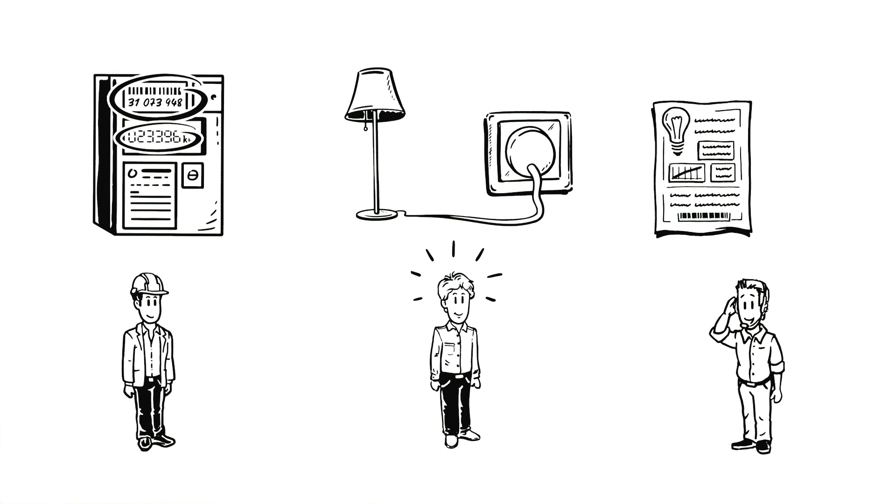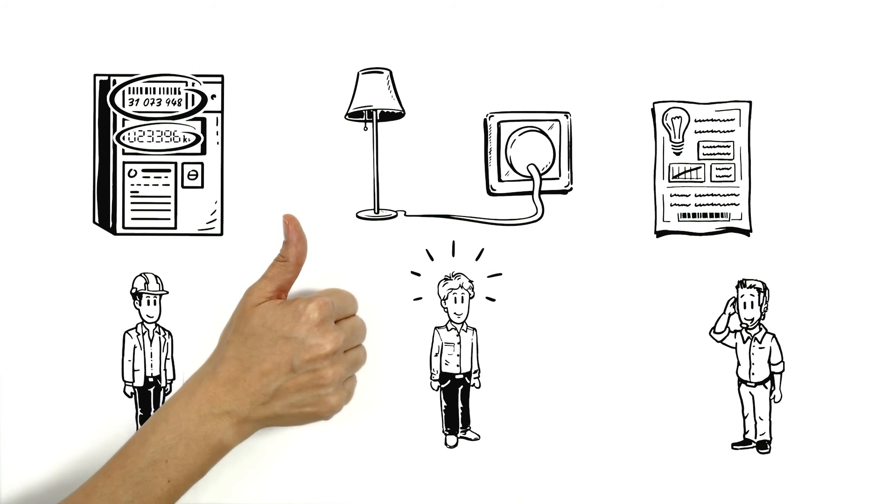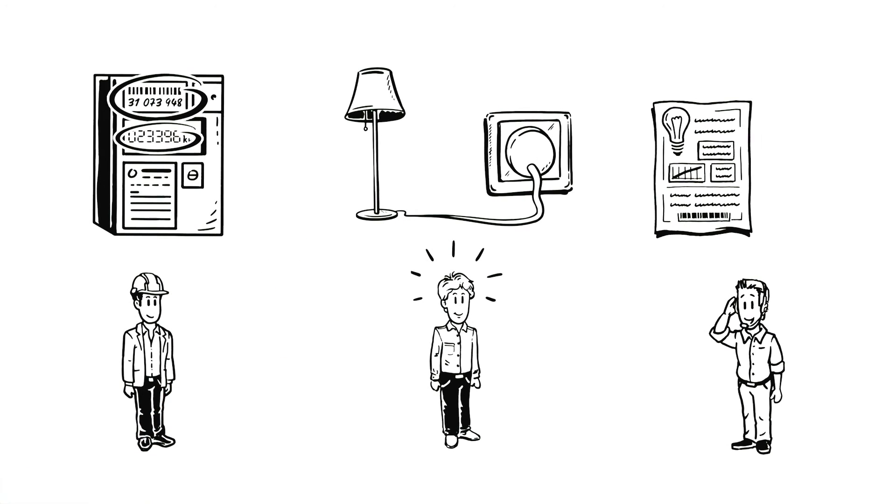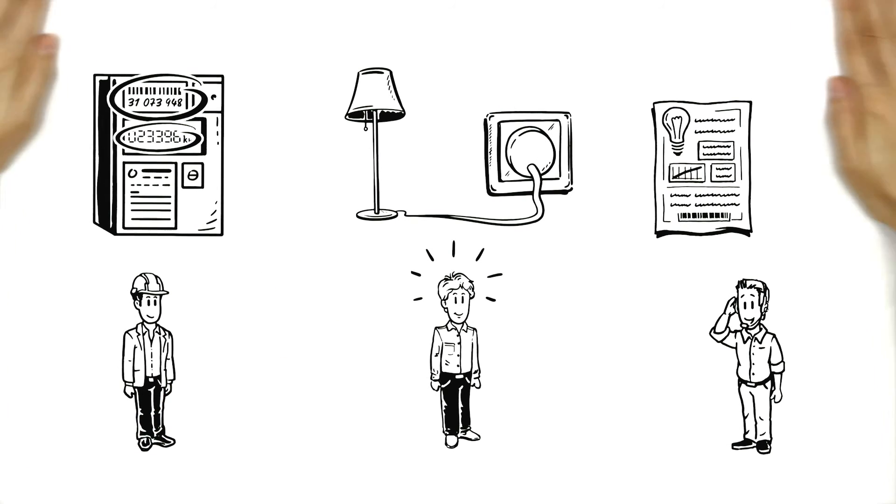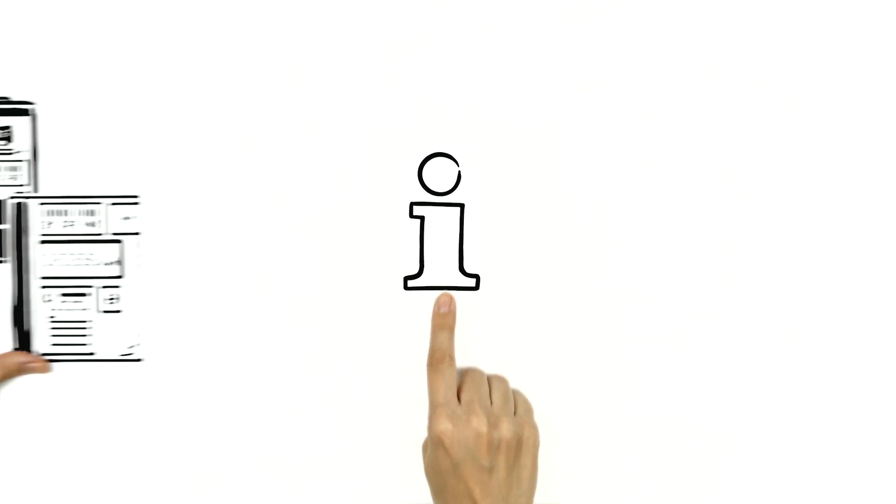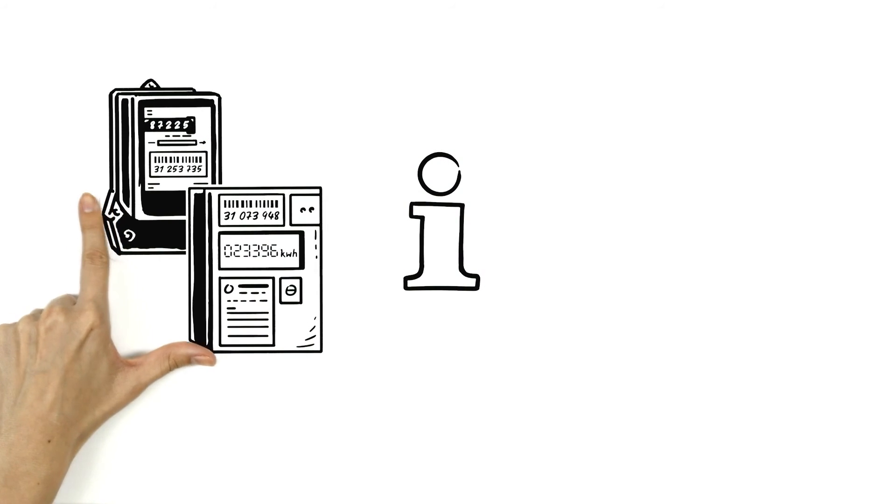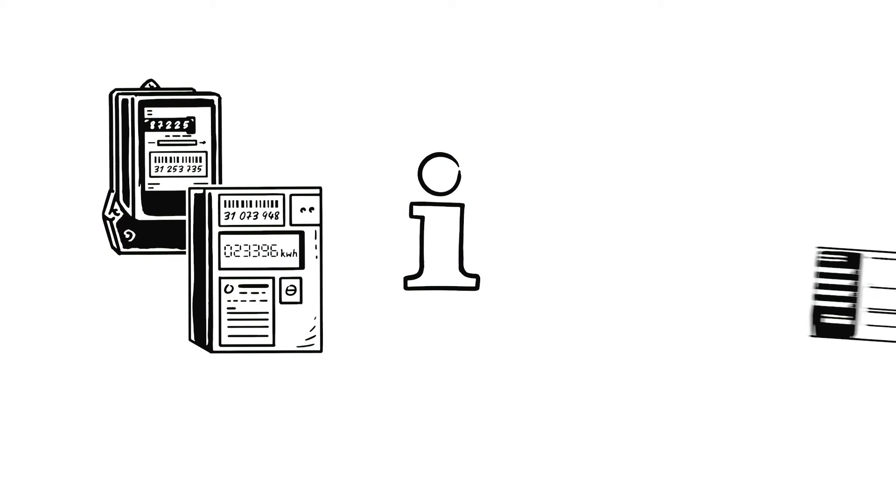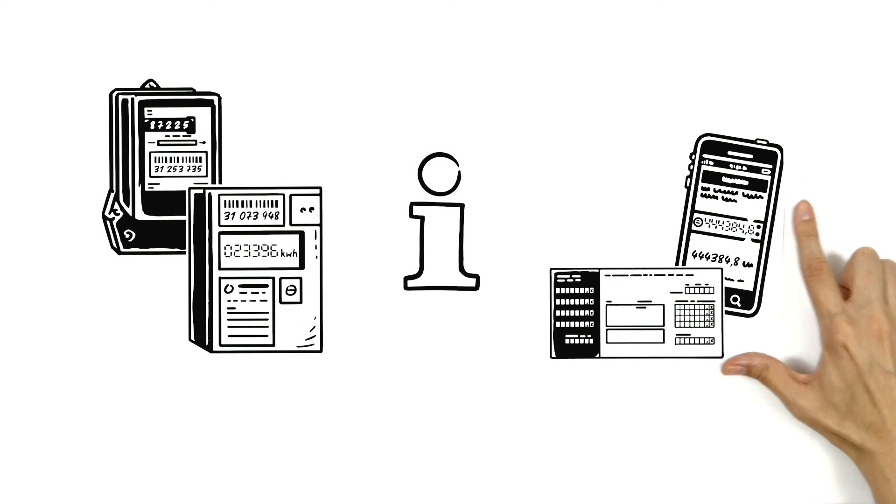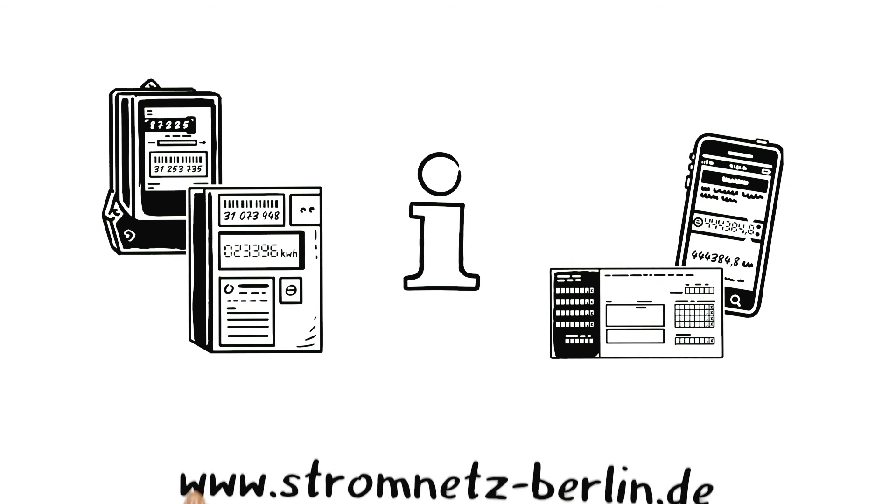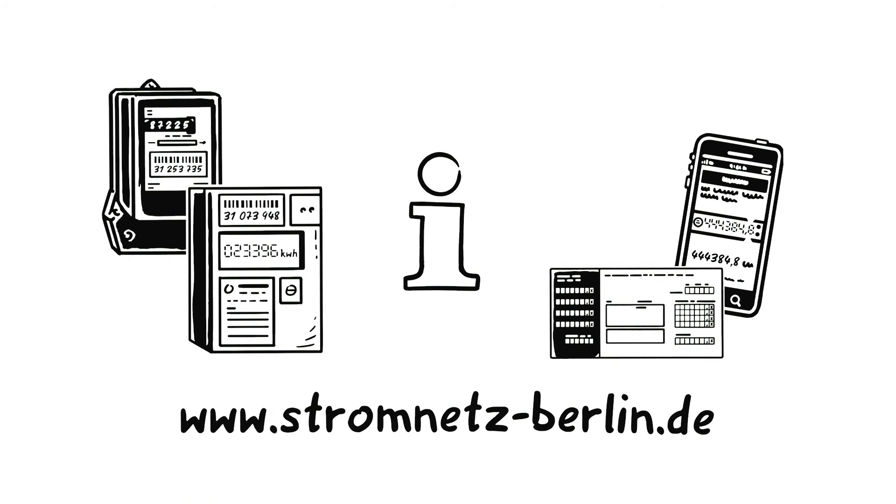You learn something new every day. You can find information about different meter types and everything else about meter readings at www.stromnets-berlin.de